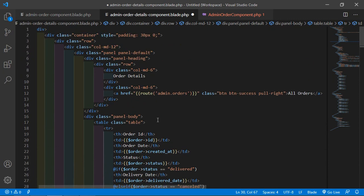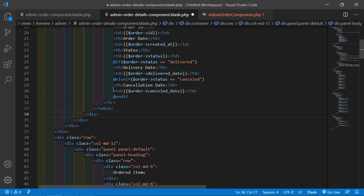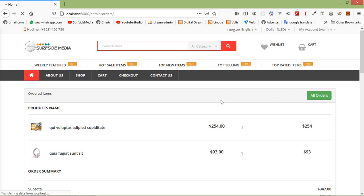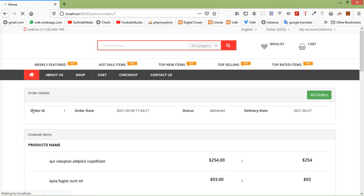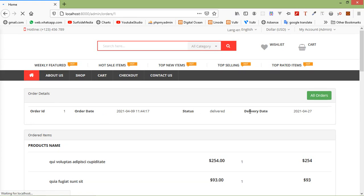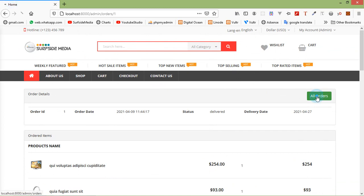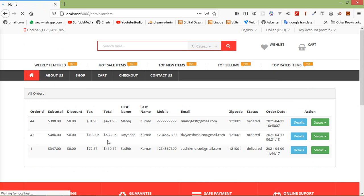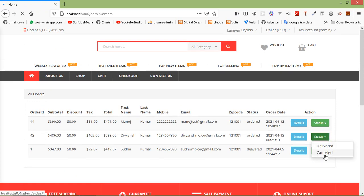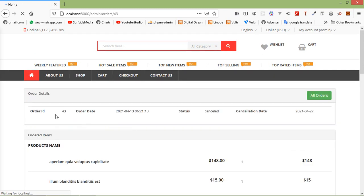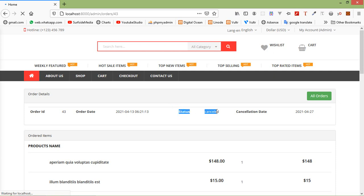Now it's done. Check this in the browser. Refresh the page. You can see the order details: order ID, order date, status 'Delivered', and the delivery date.